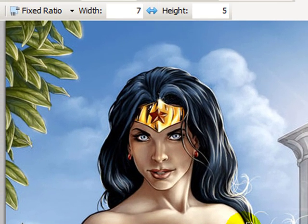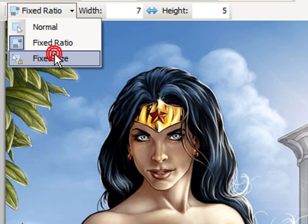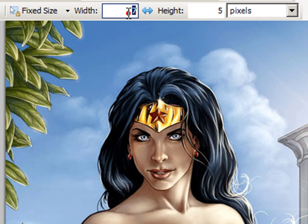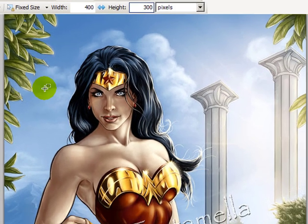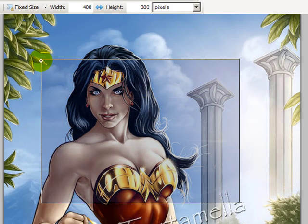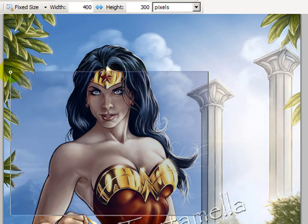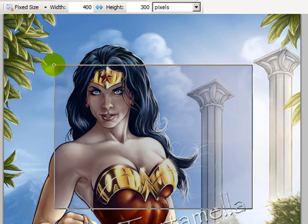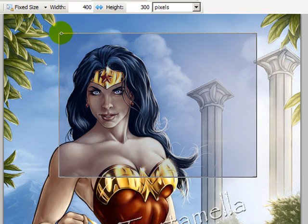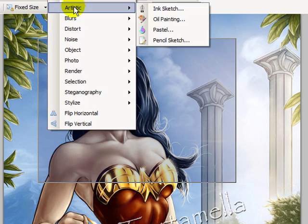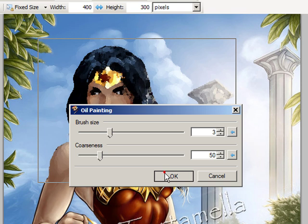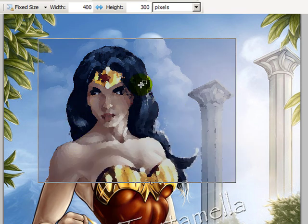CTRL+D. Let's change to Fixed Size — now it's a very specific size. Let's say we want this to be 400 pixels wide by 300 pixels tall. When I start to click, it doesn't even let me drag because it already knows I want 400 by 300 no matter what. When I drag it around, it just chooses a different area of the image. Any effects will only apply to that selected area.